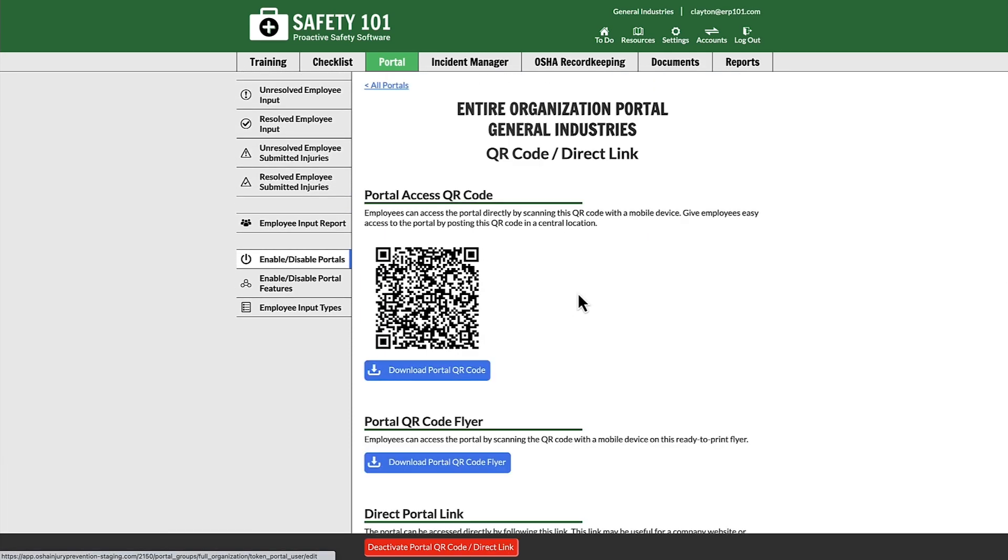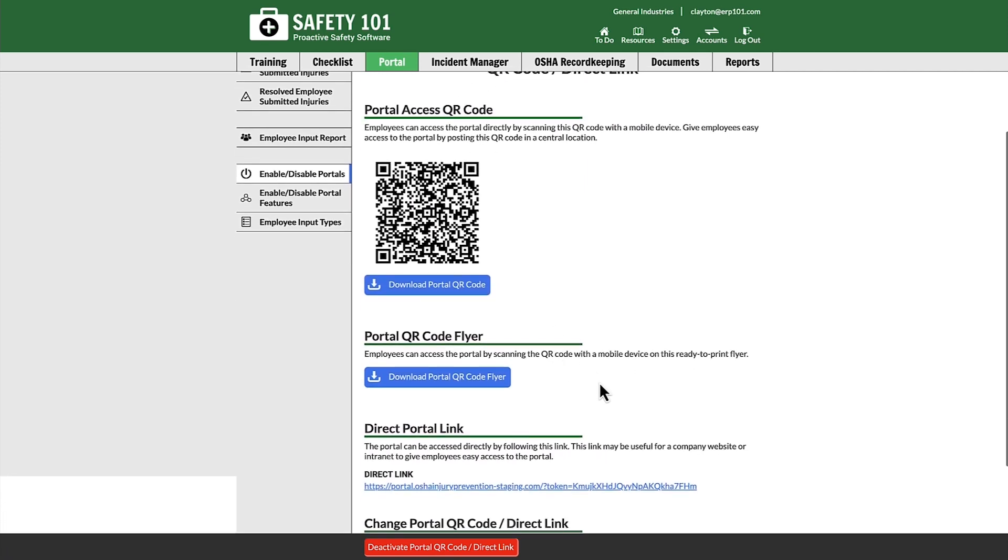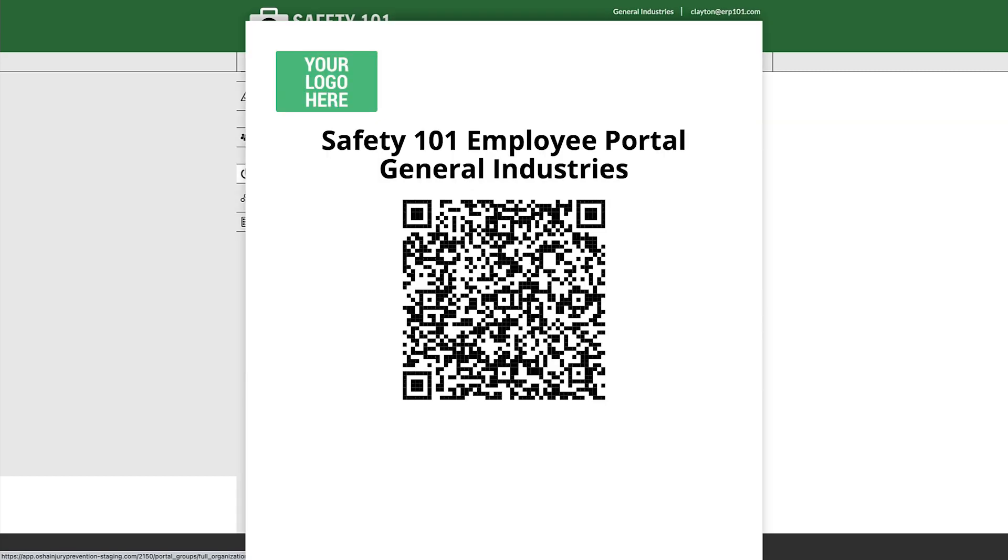Once you select that, you can then download a portal QR code or you can download a portal QR code flyer.